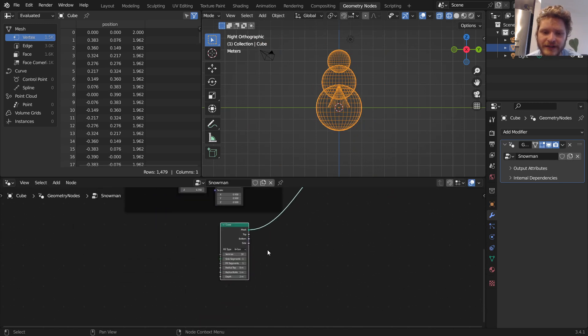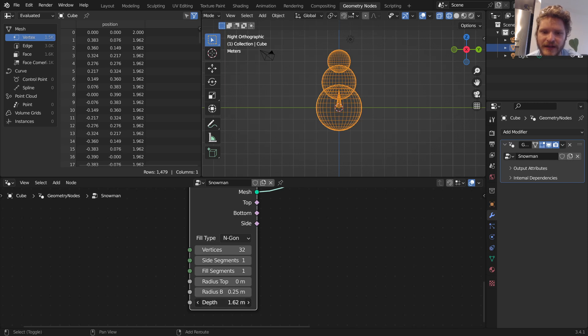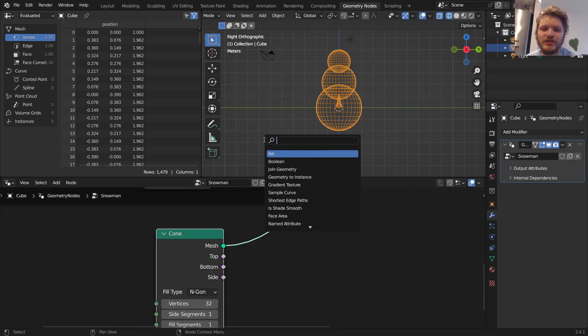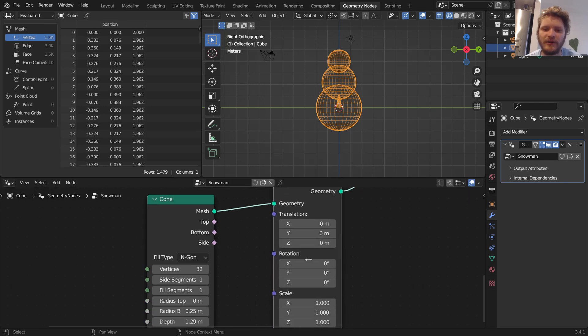We have vertices. We have side segments that I'm going into wireframe to show you where those are. We have fill segments on the bottom. We have the top radius, so it's actually a cylinder that we've shrunk the top down, and the bottom radius and the height. In other words, we have everything we want to control the cone. I'm going to take this and our join geometry and I'm going to join both of these. In other words, all our spheres, take those and join with the cone.